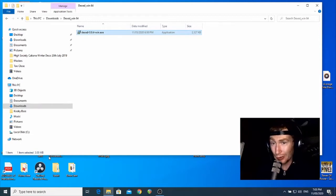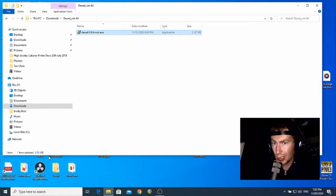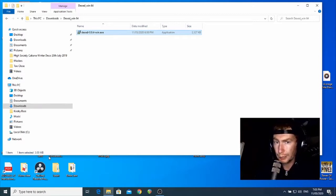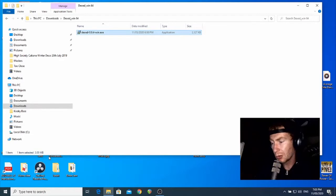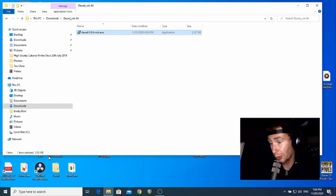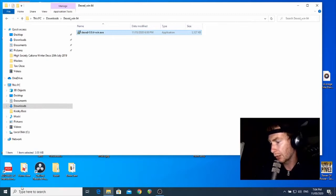This leads us on to the second way of installing VSTs, which is a bit more involved and you have to pay attention a bit more. Essentially what we're going to do is manually copy and paste the plugin files from our download folder into a folder that Reaper is set up to scan for plugins. Before we do anything with copying from our download folder, we need to know where it's going. So we're going to open up Reaper - there's a setting that will tell us where that folder is.